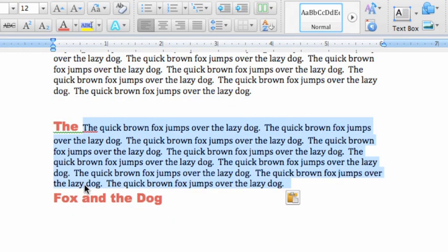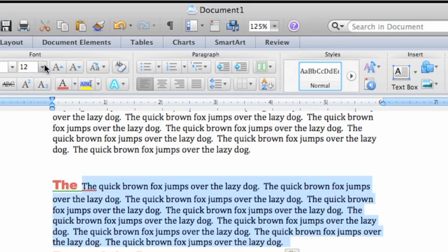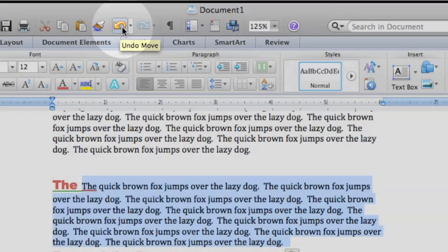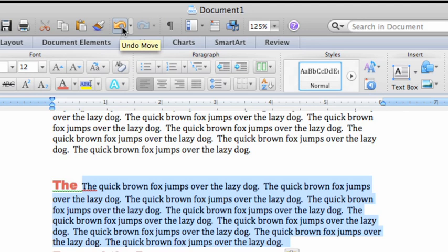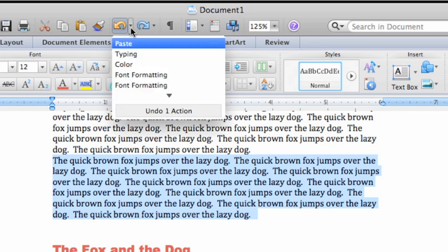If you make a mistake, like I just did by dropping the text in the wrong place, you can use the Undo option here on the standard toolbar. Click it once for each action you want to undo. To see all the actions you can undo, click the arrow to the right of the button.